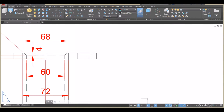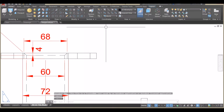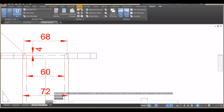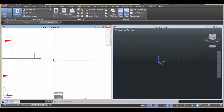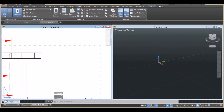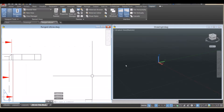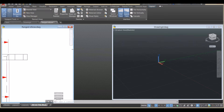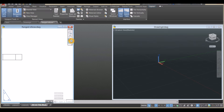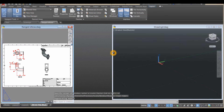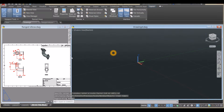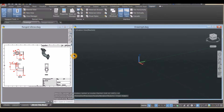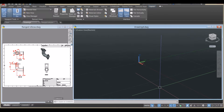I'm going to arrange both windows side by side, so click View and select Tile Vertically. I'll adjust my screen — make this one smaller and this one bigger.